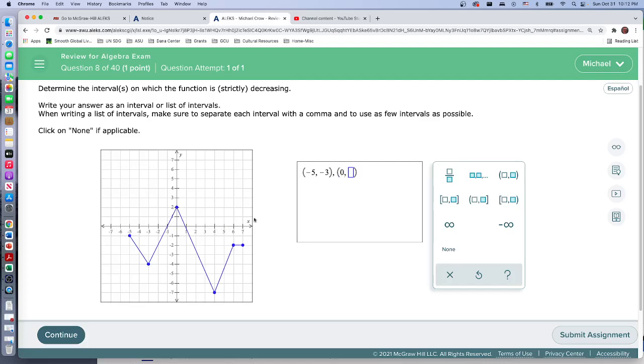It's so easy to get distracted as we're looking at this. We see this point, we see the two, but that's a y value. The x value is zero. And when we see this x value of four, that's what we want. We don't want the y value of negative seven - we want the x values.